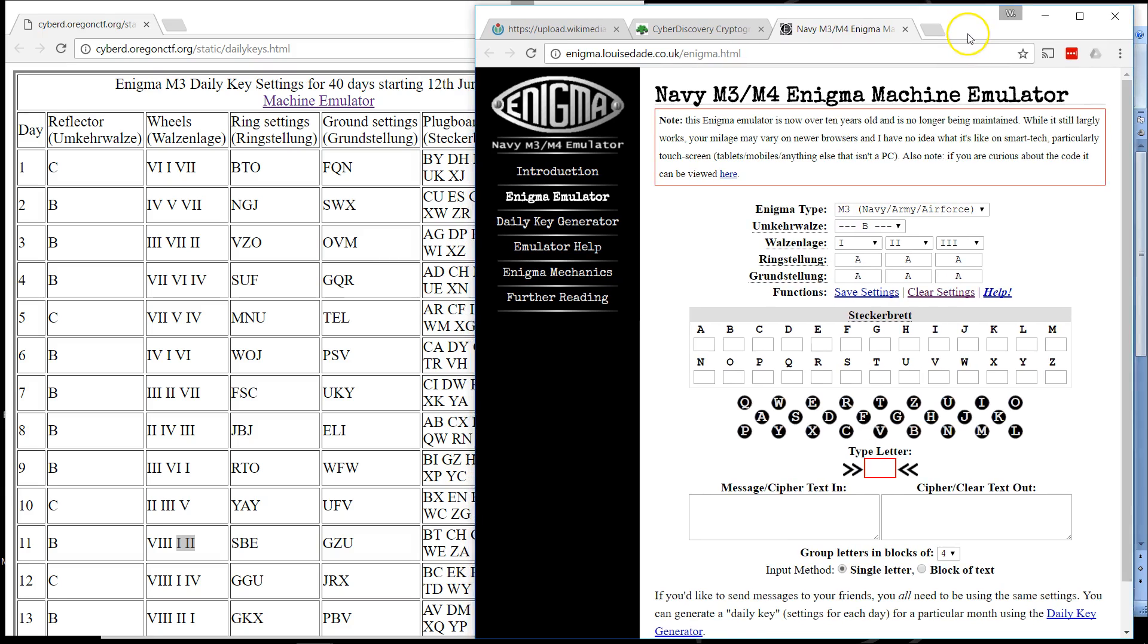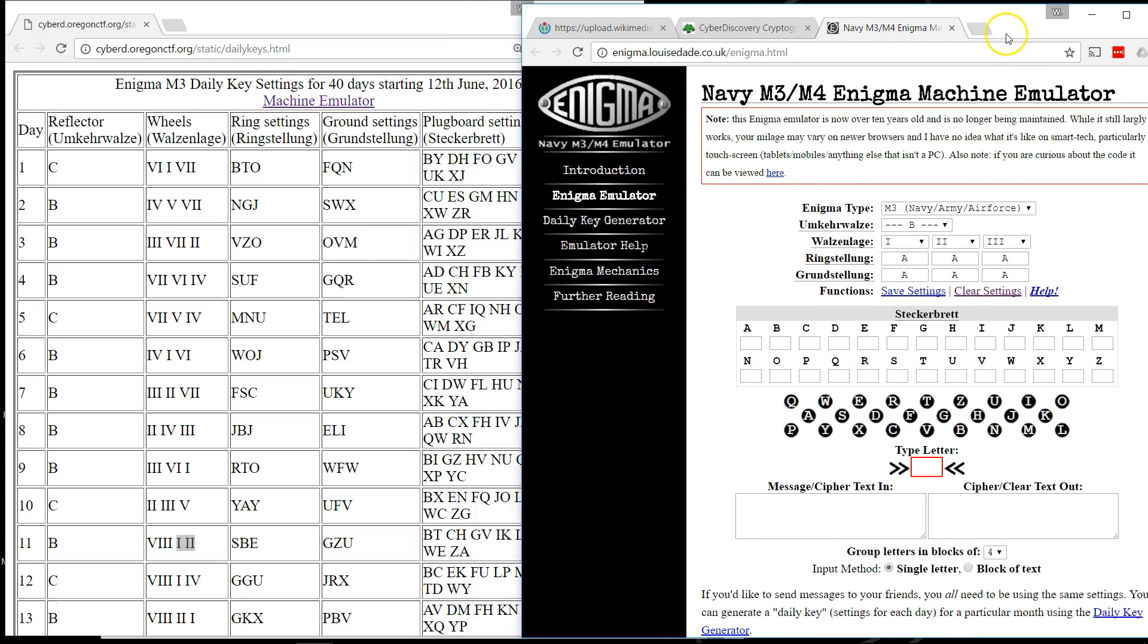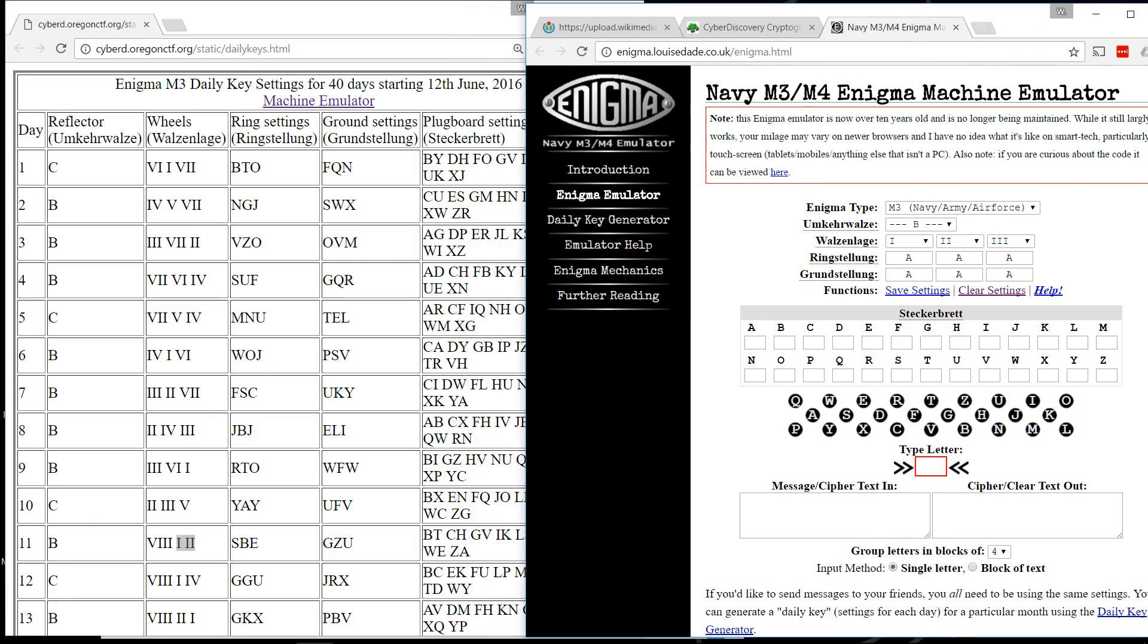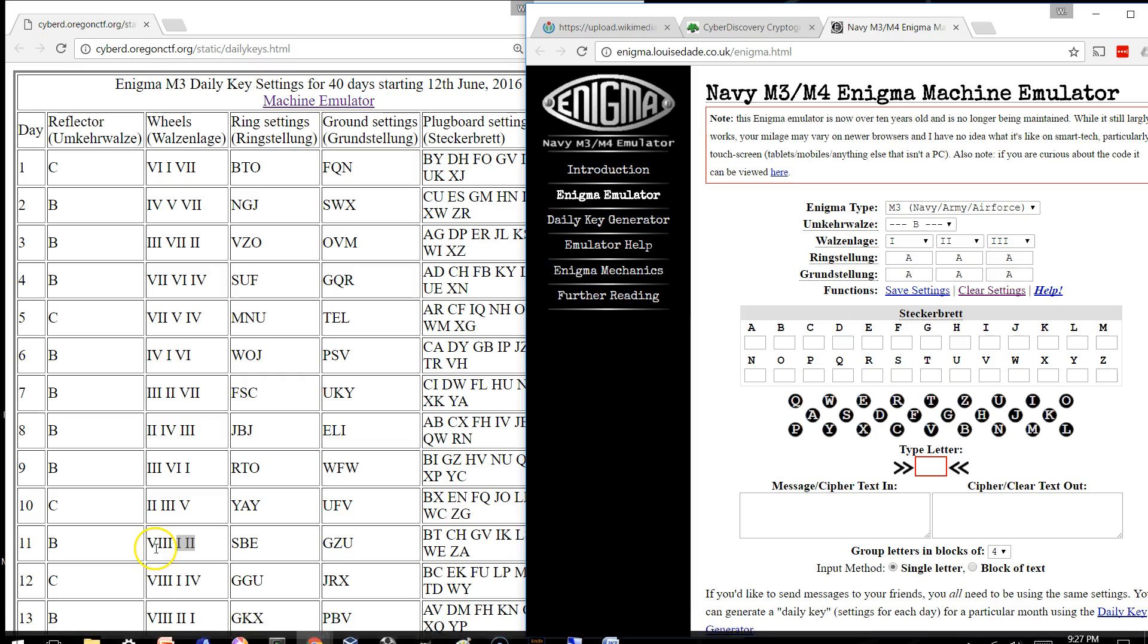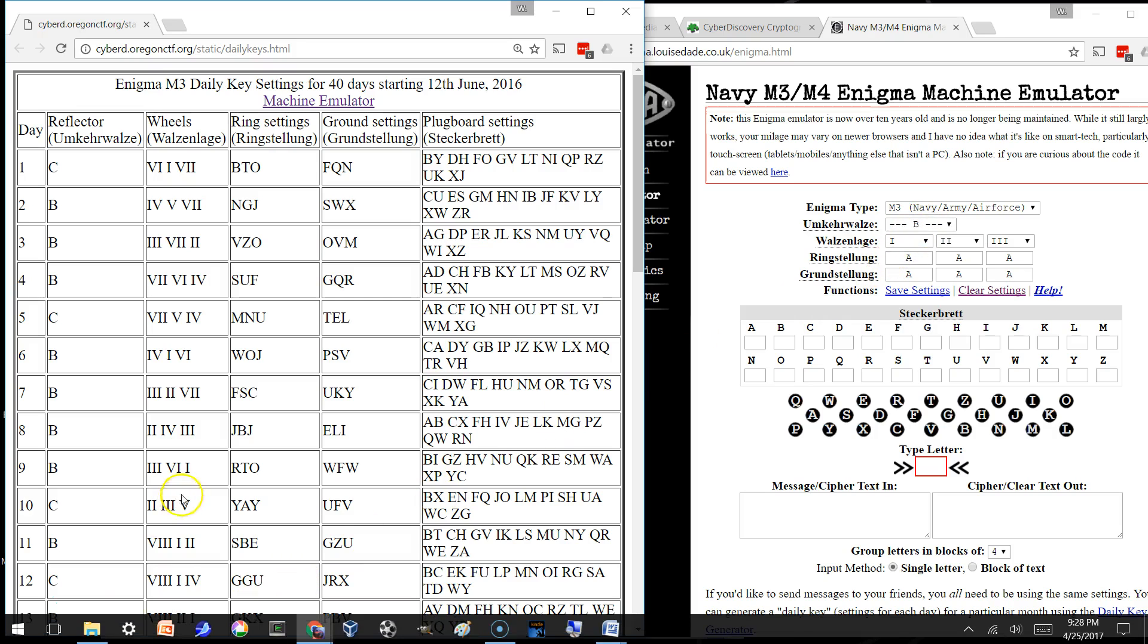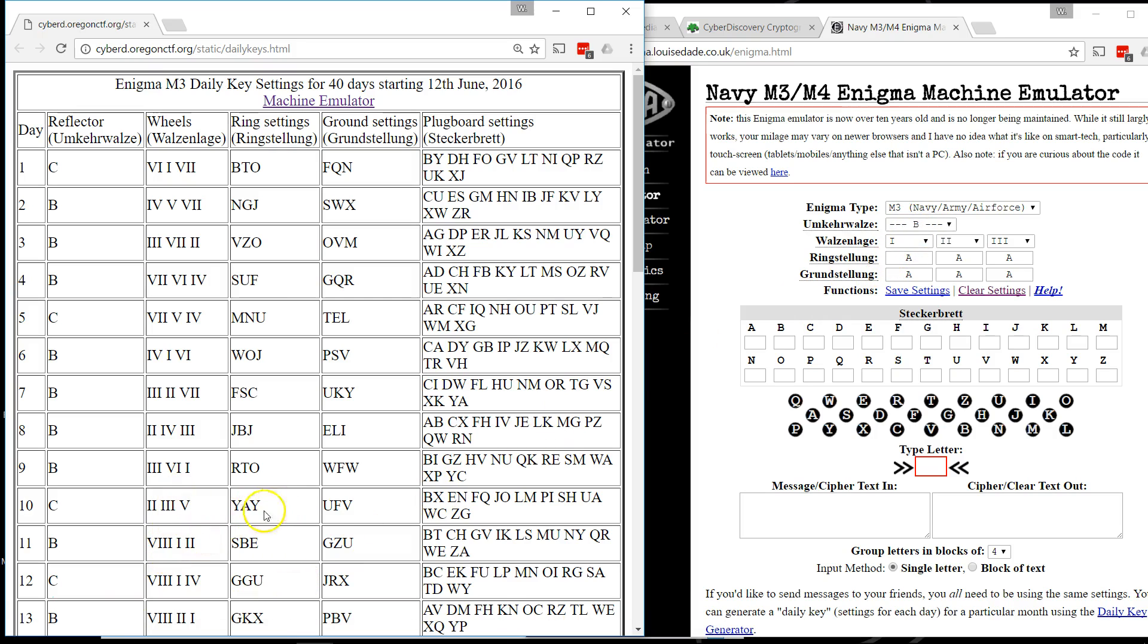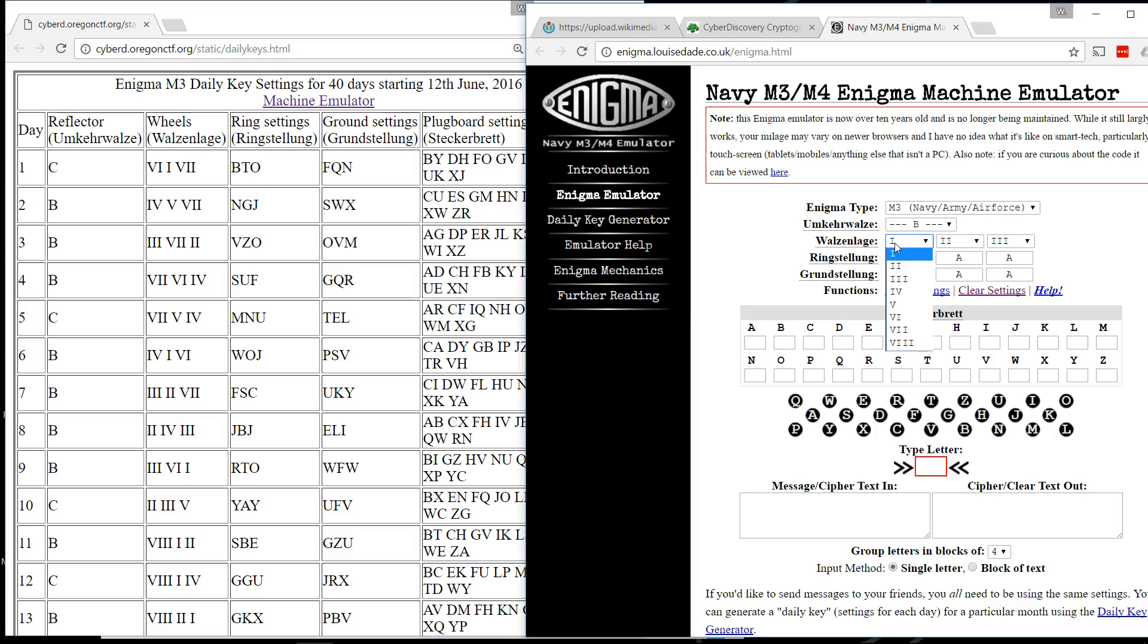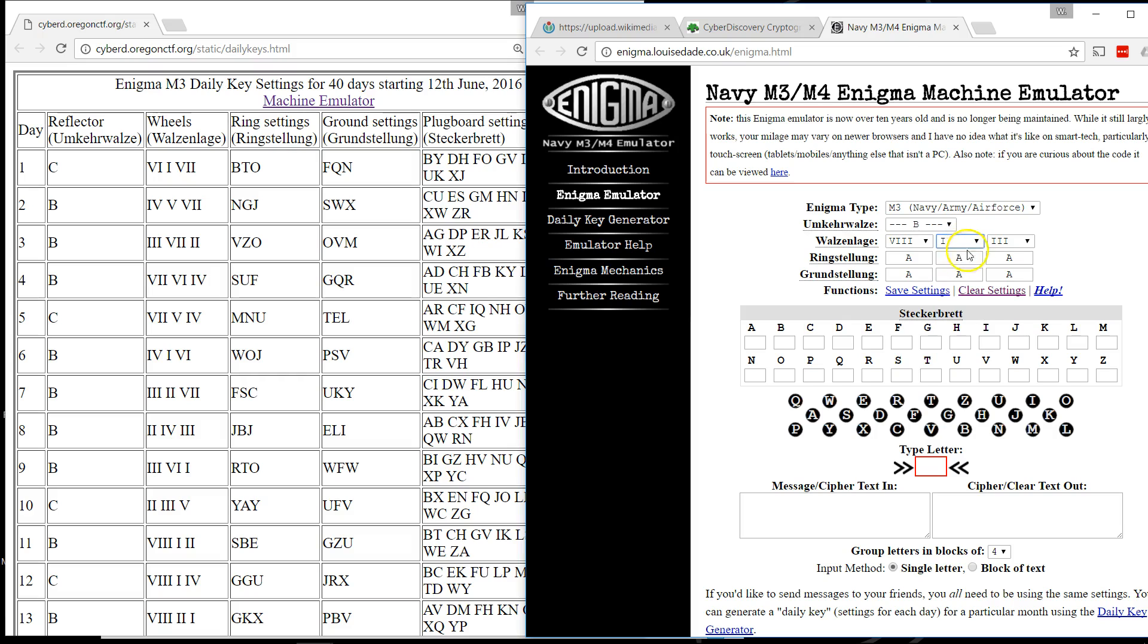And then what I need to do is punch in the keys for day 11. So it starts with the reflector B, which is set. Then I have 812 as the wheels. So this will be 8, 1, 2.